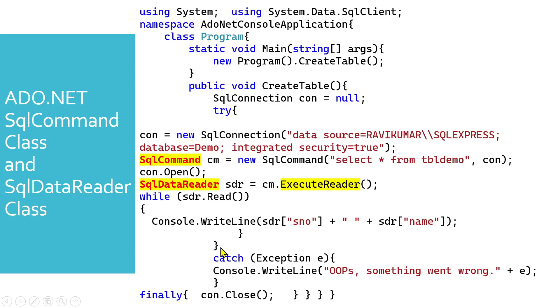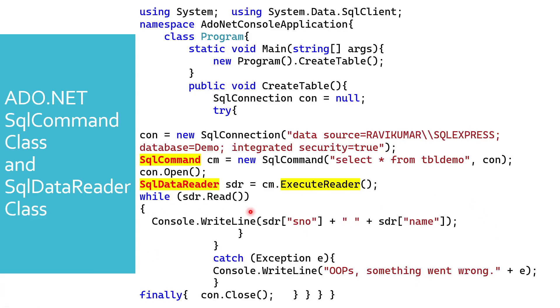Hey guys, welcome to RKK Keynotes. In this video, I'm going to show you how to perform database connection and how to fetch all the records from the database table using a console application with the select statement.